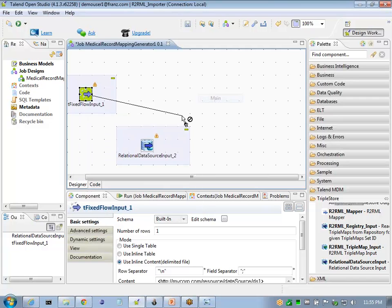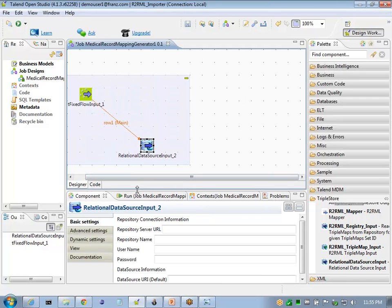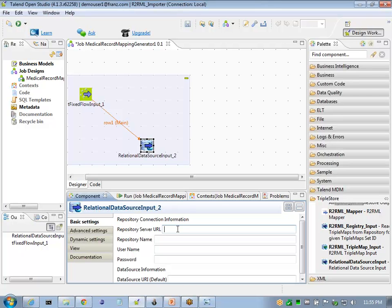We'll wire these up. Now the relational data source input has to be configured for the server URL, repository name, user ID, and password.